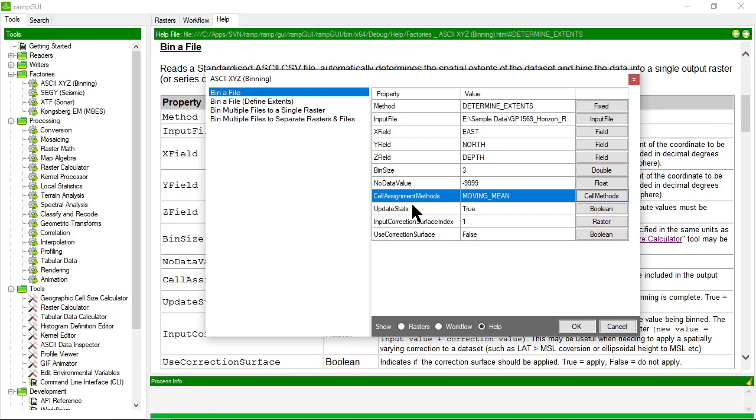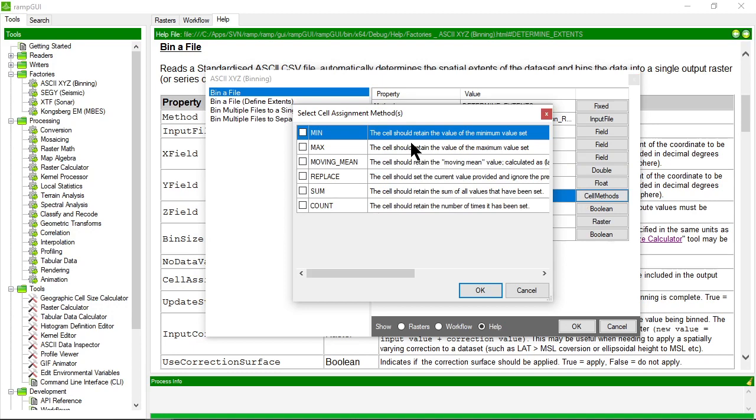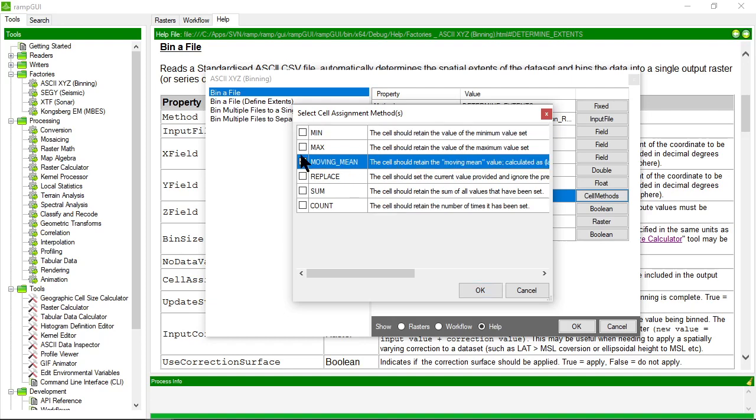We can choose different cell assignment methods—these are the ways information will be binned. In the Esri example they used the mean, but we can choose minimum value, maximum value, moving mean, which is calculated from the last known value plus the current value divided by two. If you have more than two values, it tends to be biased towards the last value added, so it's not a true mean but a moving mean.